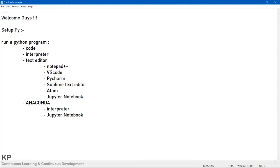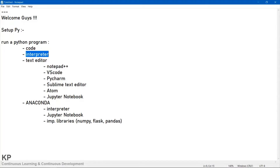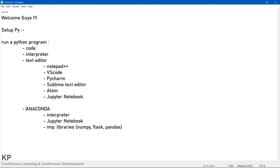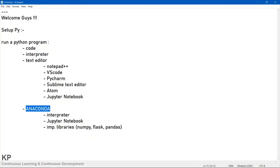Anaconda also gives you hundreds of important libraries such as NumPy, Flask, and Pandas. If you only download the interpreter, whenever you want to use Pandas you have to download it separately. Since I already have Anaconda installed, I will show you how to install both the standalone interpreter and Anaconda. I recommend going with Anaconda — that will be better.